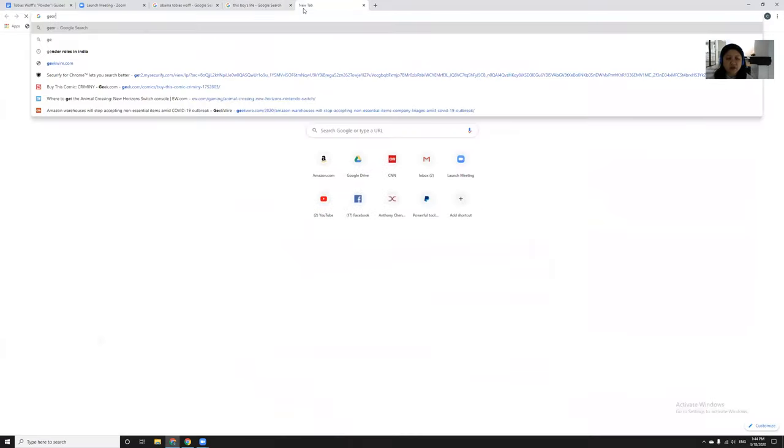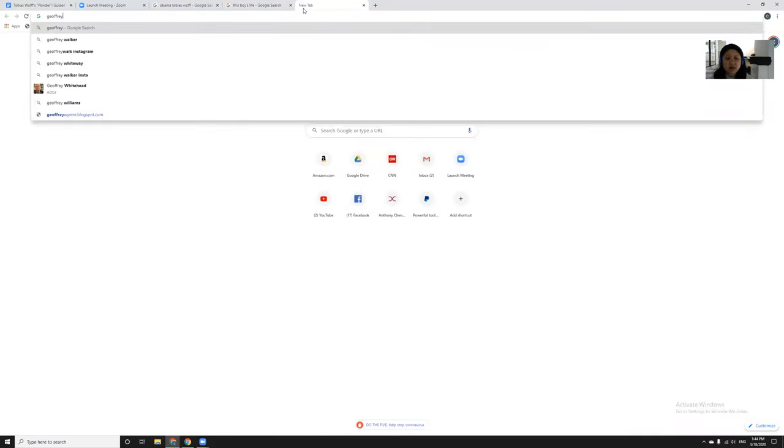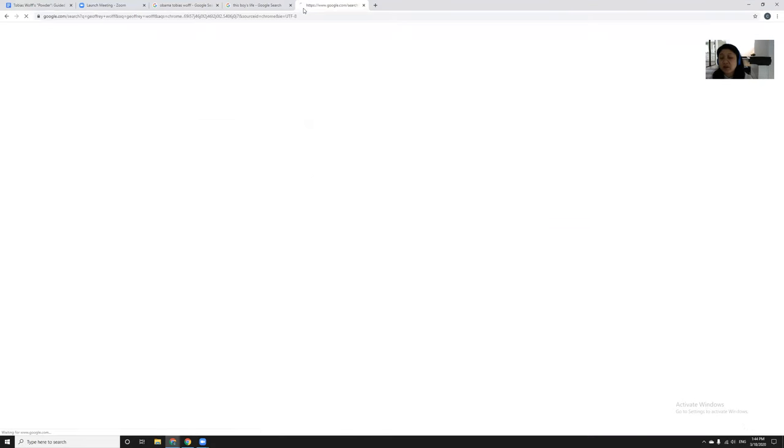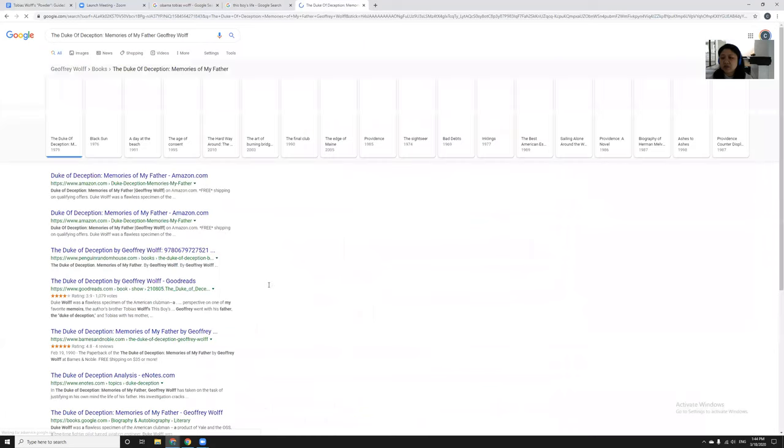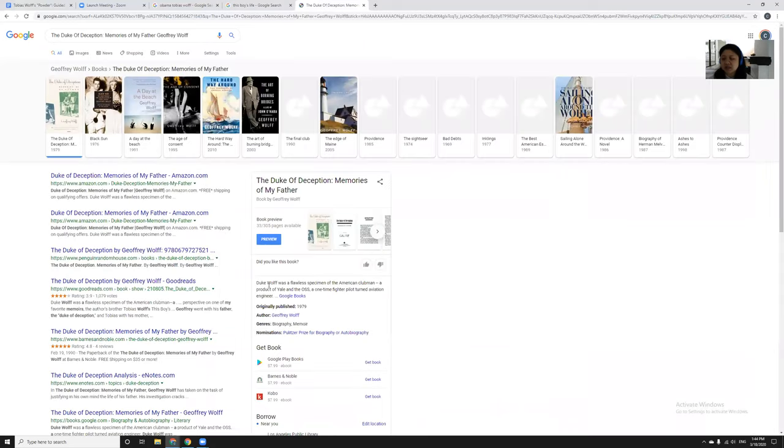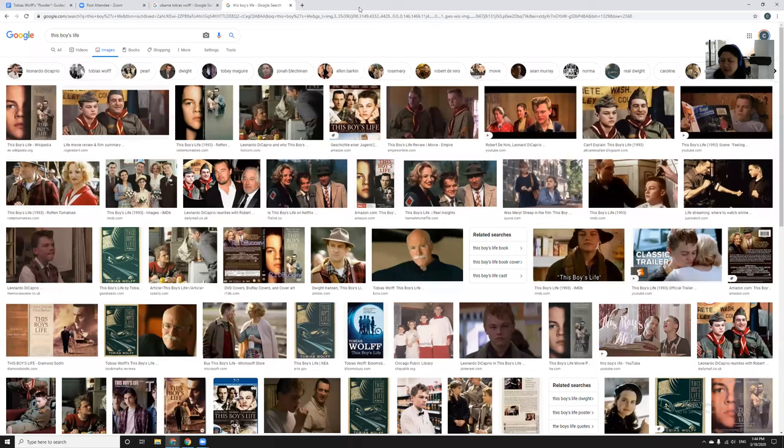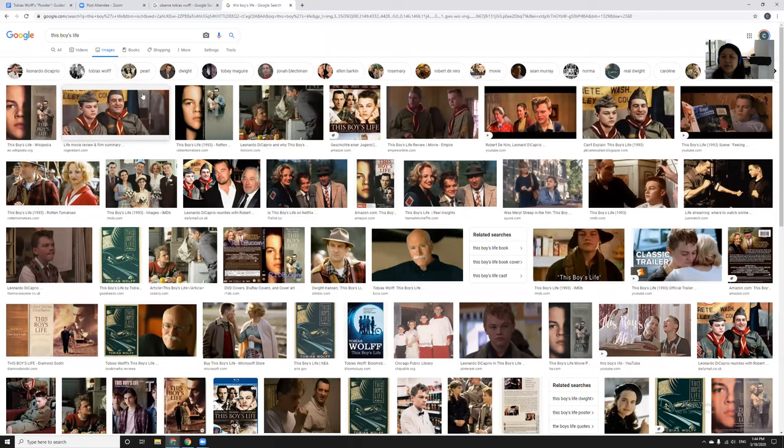Jeffrey Wolff also became an author. This is how much it shaped both boys' lives. He also wrote a memoir which was called the Duke of Deception, which was about his time with his dad. Neither of the brothers had a good time after the divorce. I would argue that Tobias probably had a worse time, and his mother eventually remarries this man named Dwight, played by Robert De Niro beautifully in the movie.